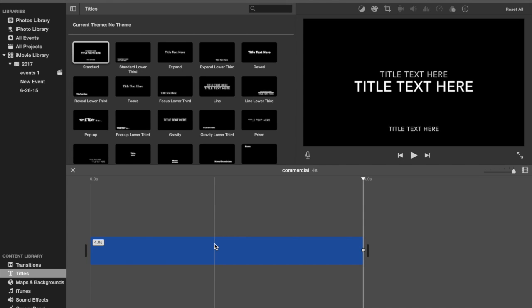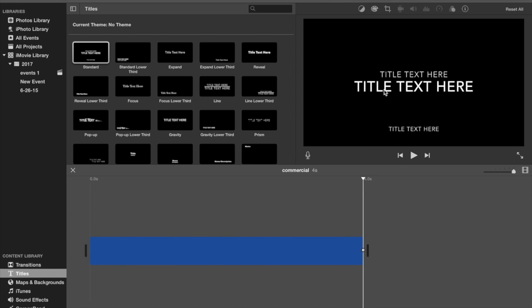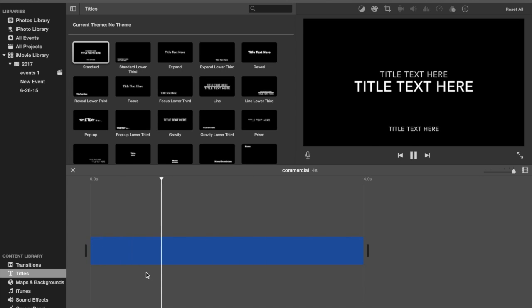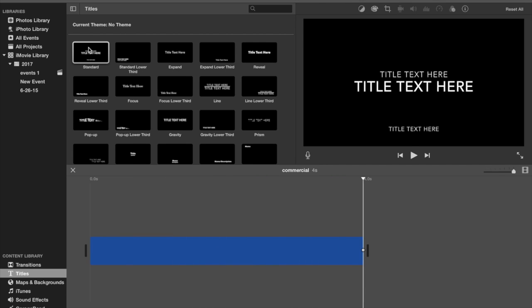Sandra here and today I'm going to be showing you how to basically get a still text like this. Watch.